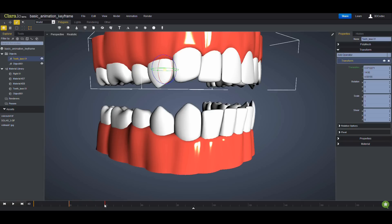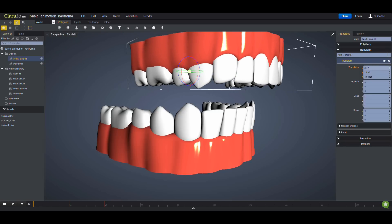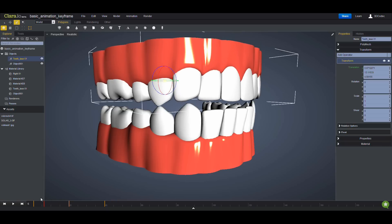You can continue, go to frame 14 for example, do some changes, whatever you want. Going this way, going that way, and click on it, and the third keyframe is created.